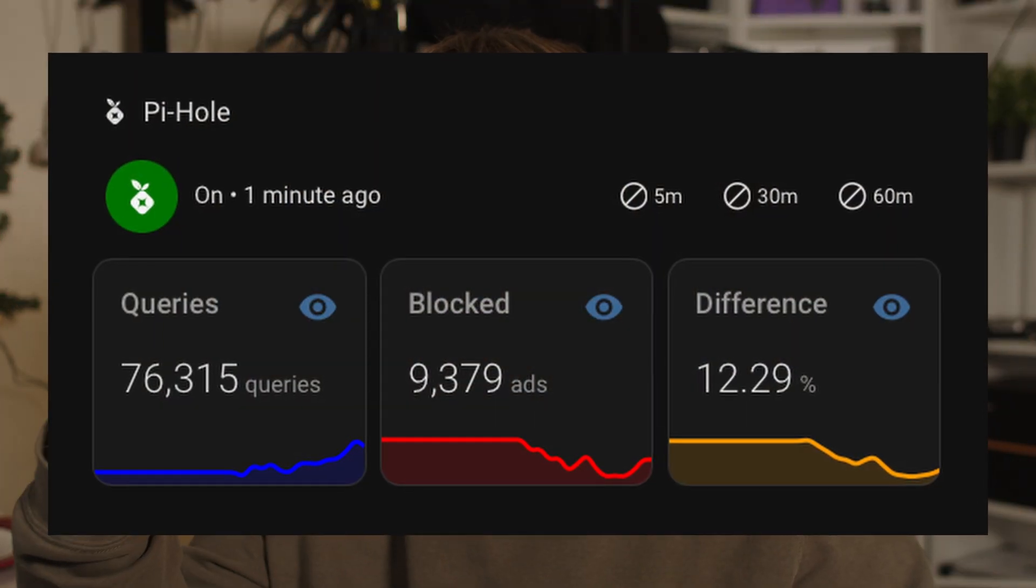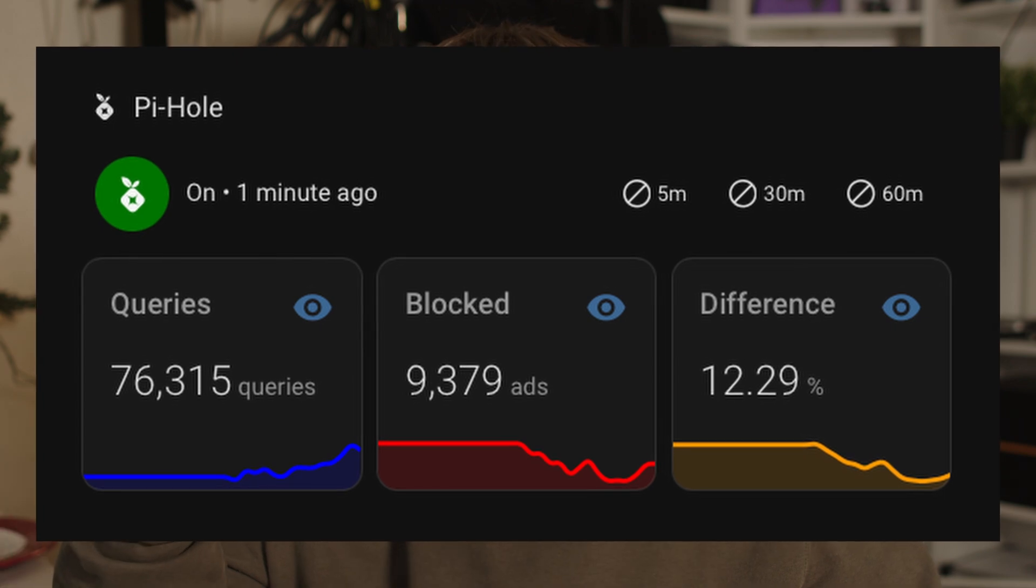Hey everybody! We got kind of a quick one for you today. I'm going to show you how to integrate Home Assistant with Pi-Hole.